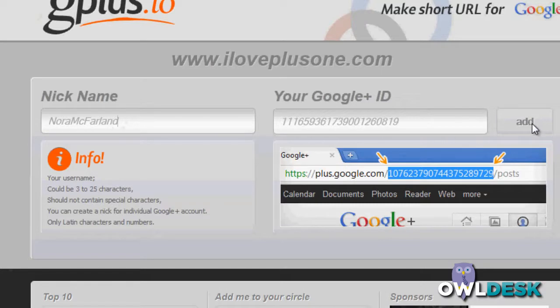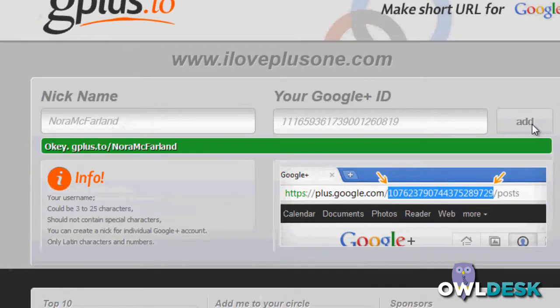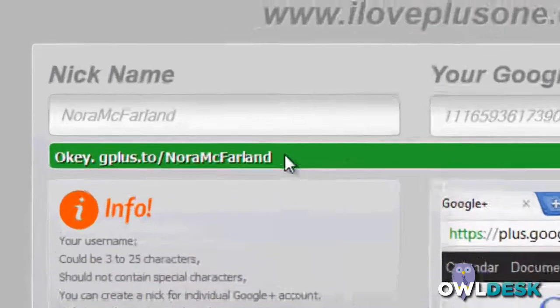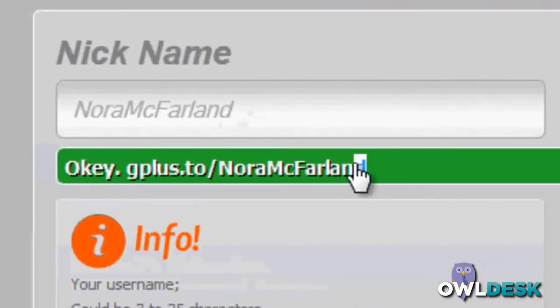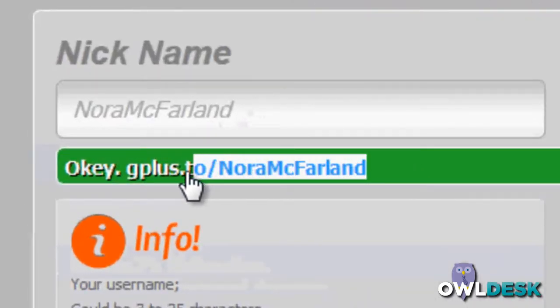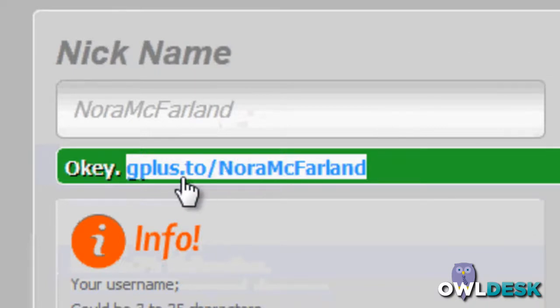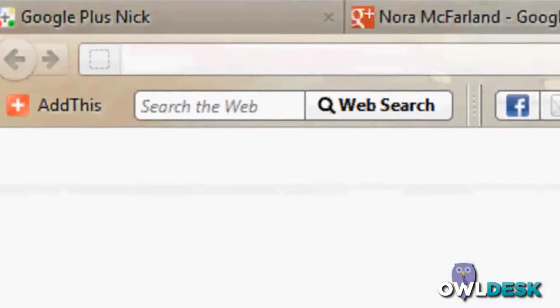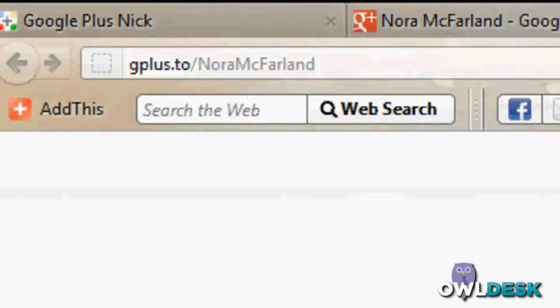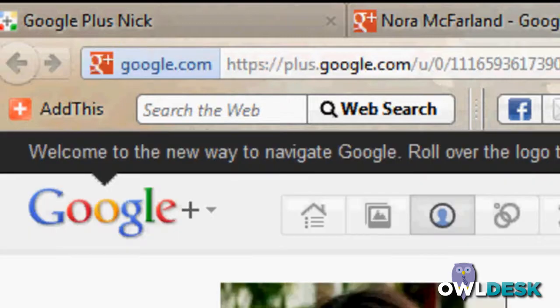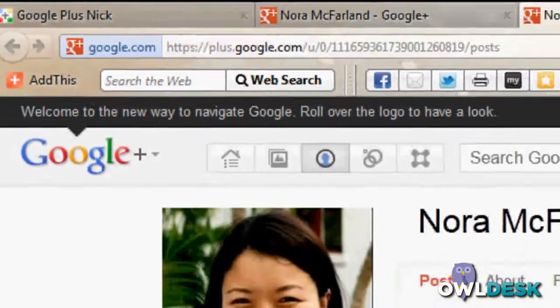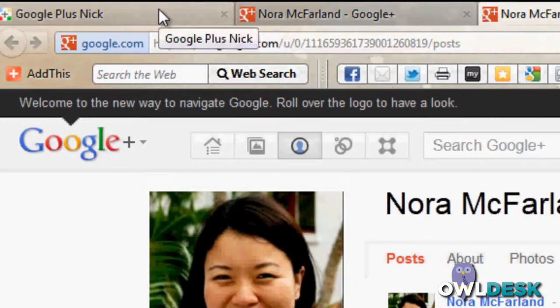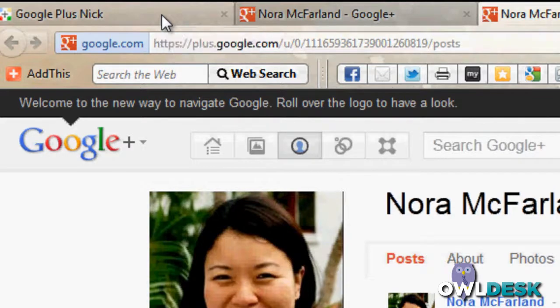When you're done, just click on add, and that's it. The URL that it provides you is right here, so you can highlight that, copy that, and save it to anywhere you'd like. And if you want to test it, you can copy, paste, and there you go, you're brought to the profile. So this is really handy if you want to share it.